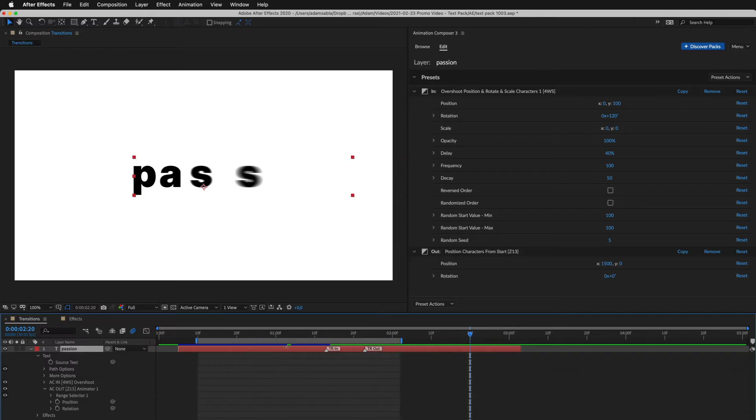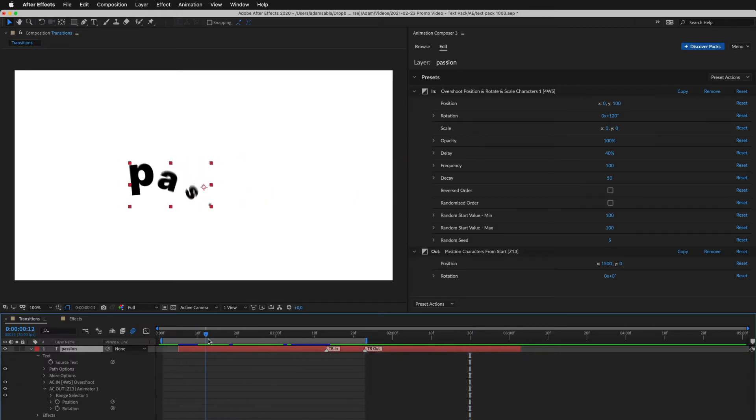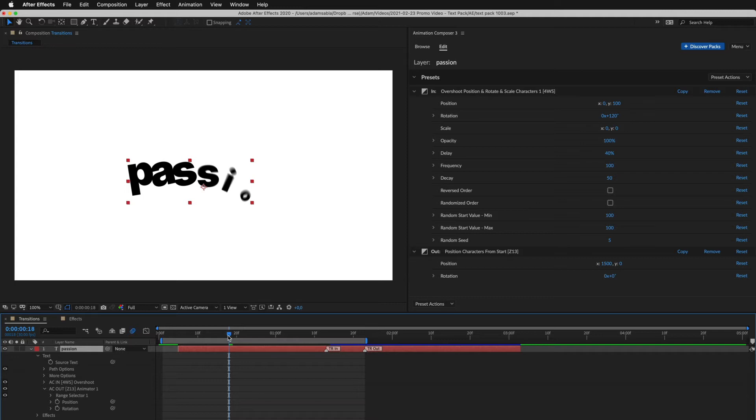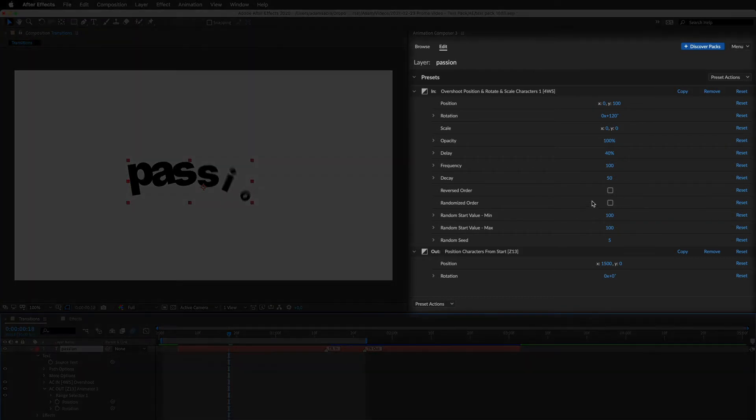Let's take a look at editing. I can change the duration of the transition just by dragging this marker. And here, I can make adjustments.